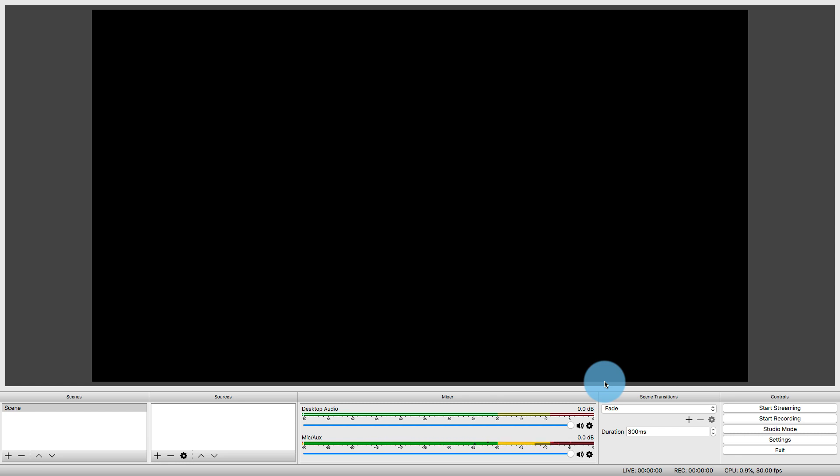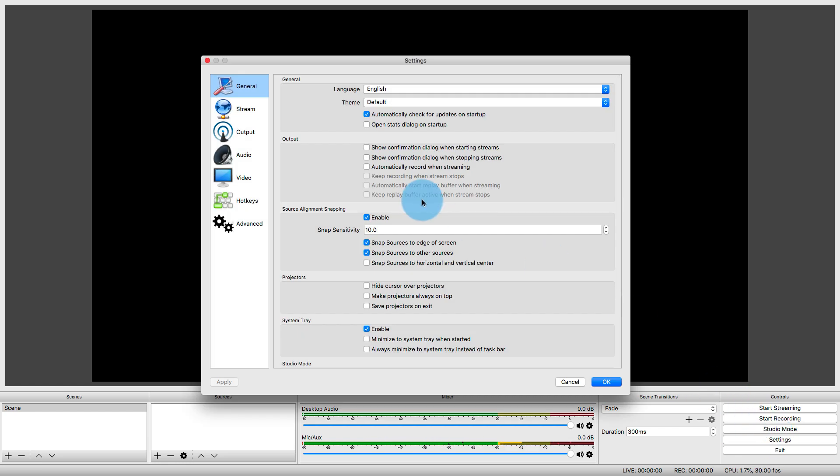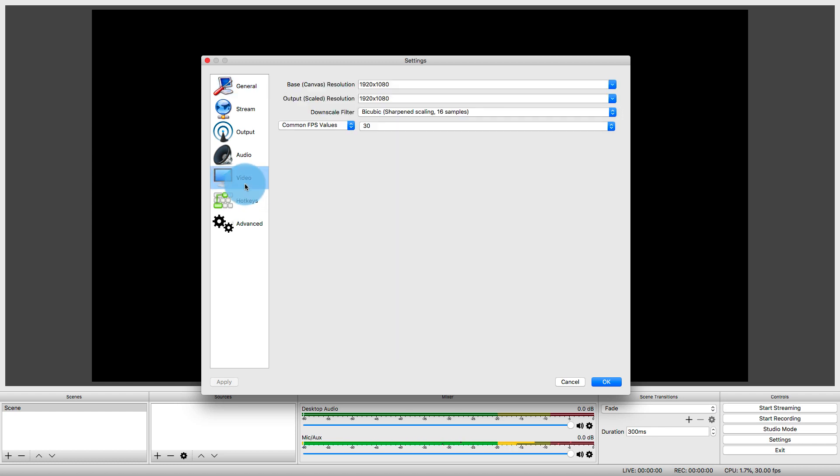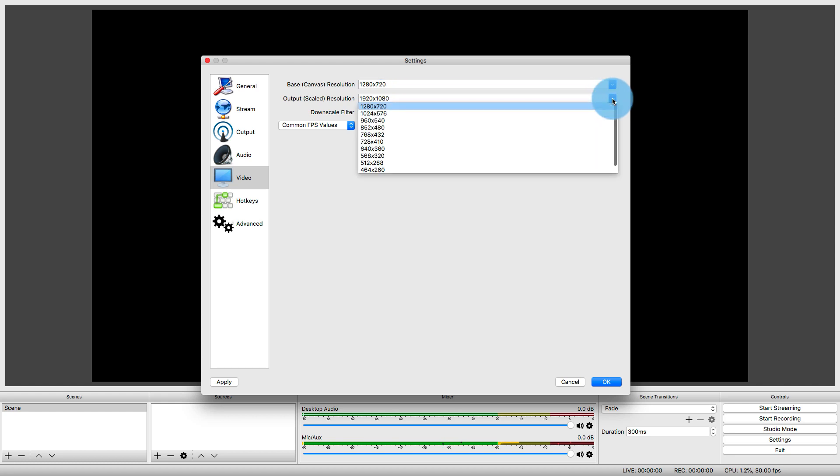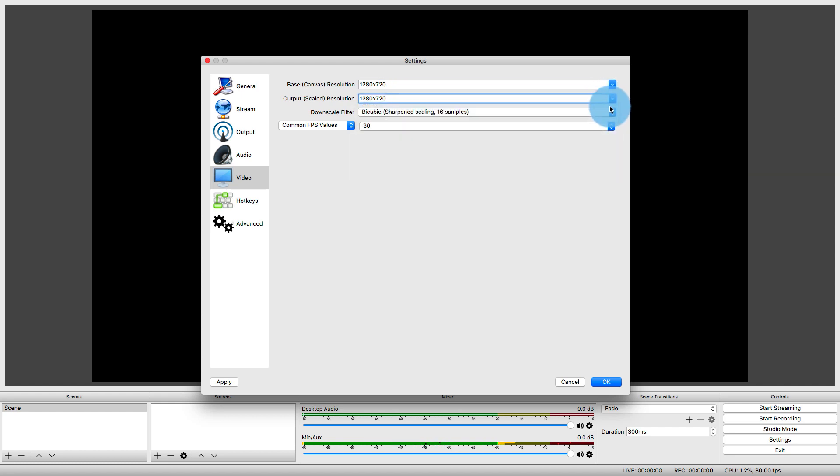Now, a few other settings that we may want to change. I'm actually going to go back to Settings, and I'm going to change my video to be 720p because I'm going to be using my webcam, and that webcam is 720p.